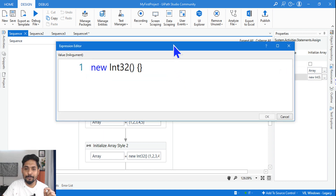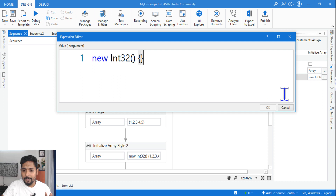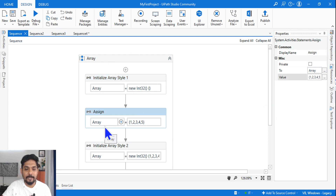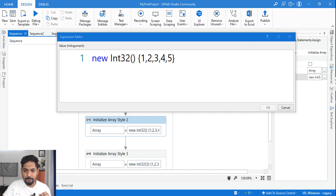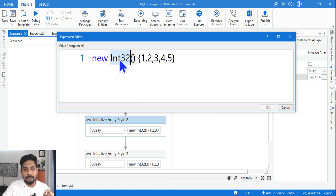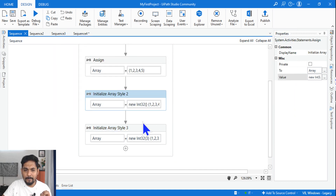There are multiple styles. The first style is: you write 'new', then the data type, then parentheses and curly braces. To add values in this format, use another Assign activity and write the values within curly braces — for example one, two, three, four, five. The second way is: write 'new DataType' with parentheses and curly braces containing one, two, three, four, five — assigning the values in a single Assign activity. Make note of these syntaxes.